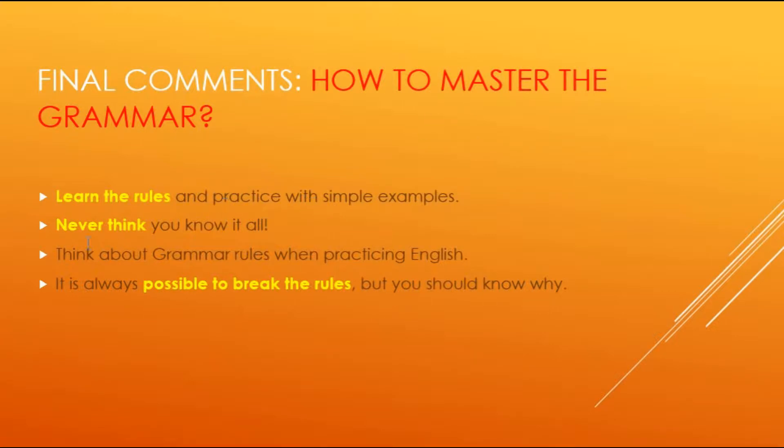The first thing is that you learn the rules. I've been talking about the rules, this is present perfect, this is past perfect, conjunctions, passive rules. First you need to learn those, and hopefully learn them well.